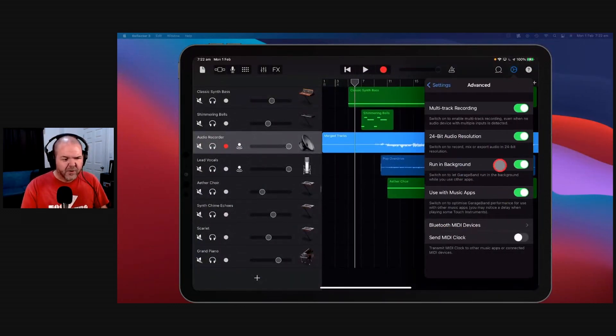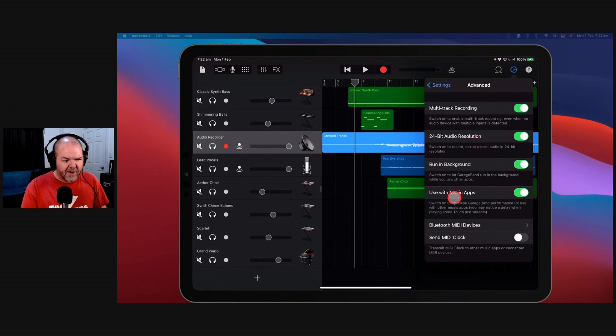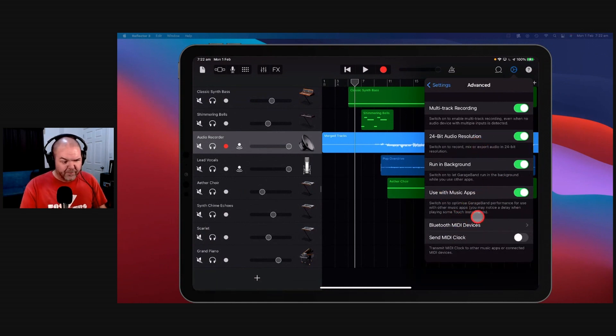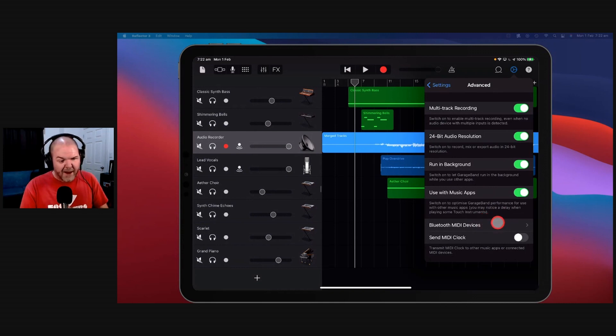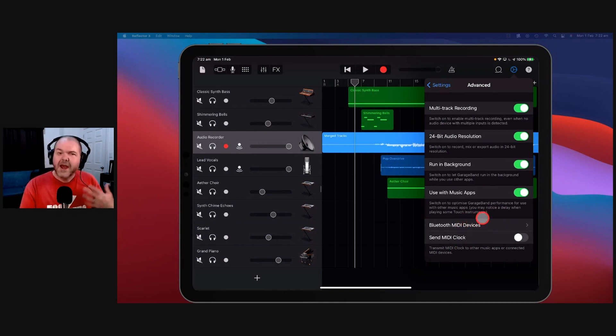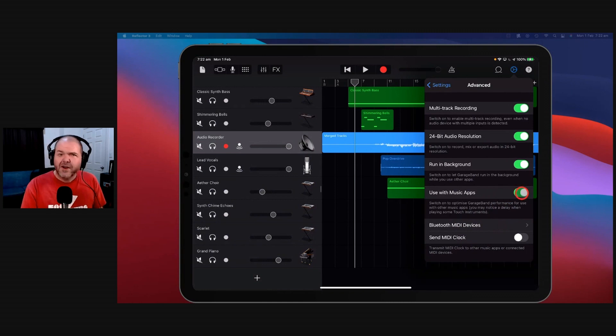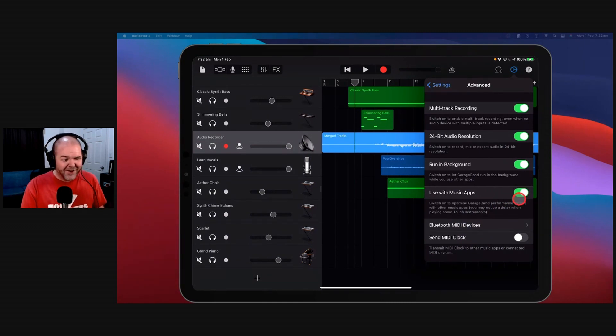Use with music apps. So this one, switch on to optimize GarageBand performance for use with other music apps. You may notice a delay when playing some touch instruments. If you don't have this on and nothing's gone wrong, don't turn it on. Turn it on if you think you need to, but don't worry so much about it.